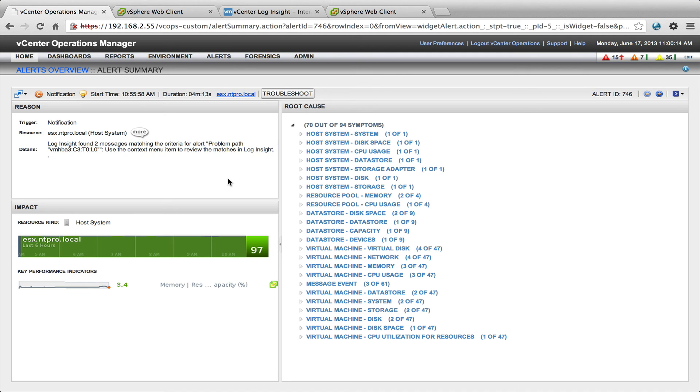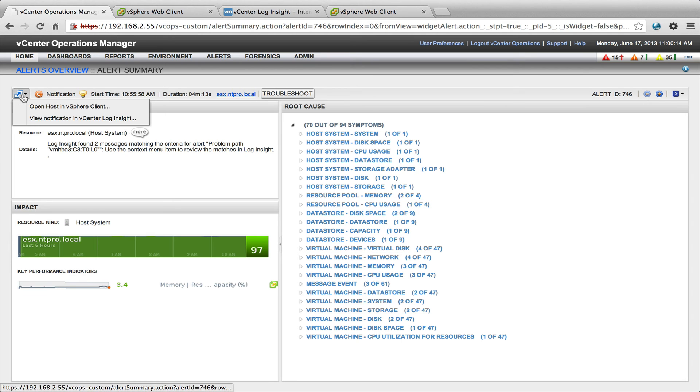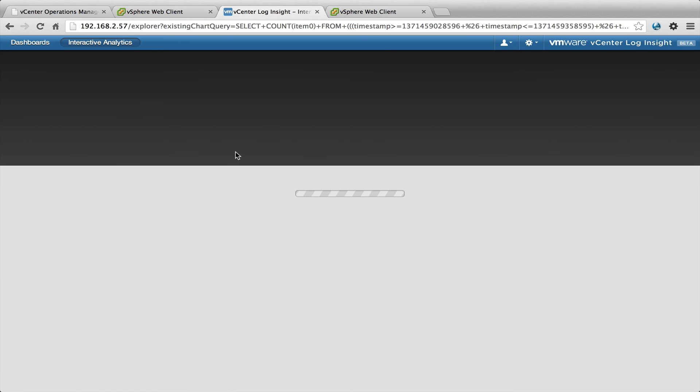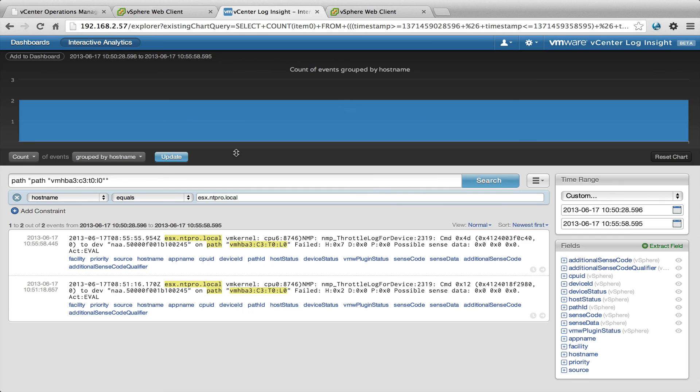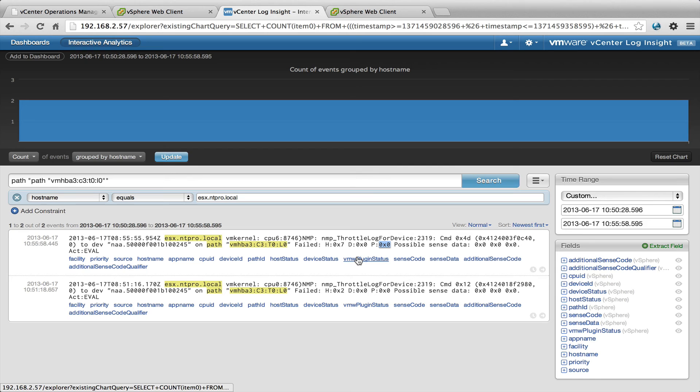Hey, that's interesting. This one is triggered by the alert I created in Loginsight. So this is the code I was referring to, problem with path. So when I'm going here, I can go to my Loginsight server and then the exact event will be shown that is related to the alert that was created in vCenter operations.